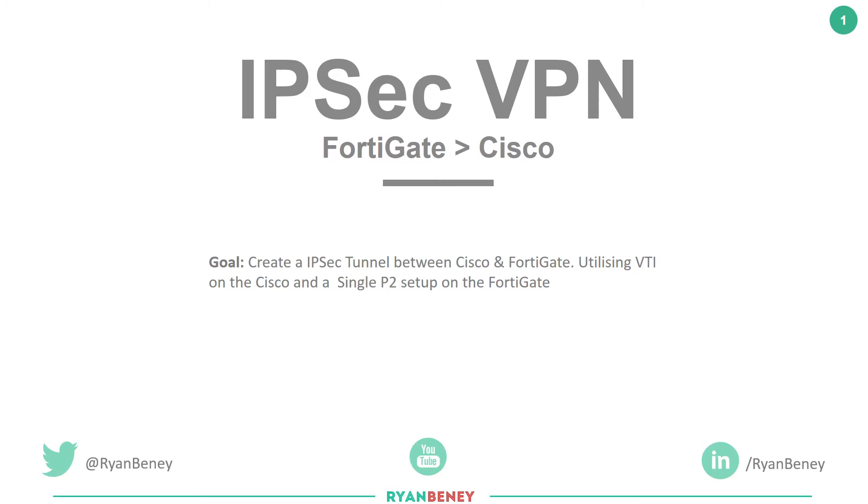Hello and welcome to this video. The goal of the video is to create an IPsec tunnel between a Cisco and a FortiGate.